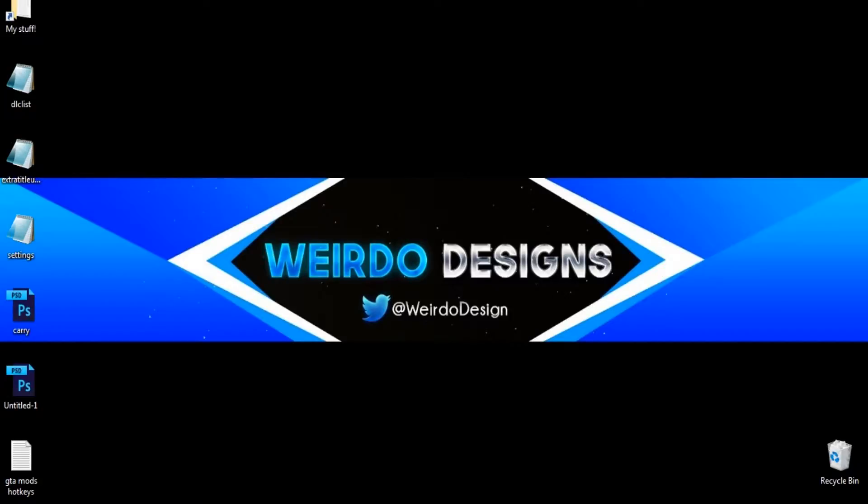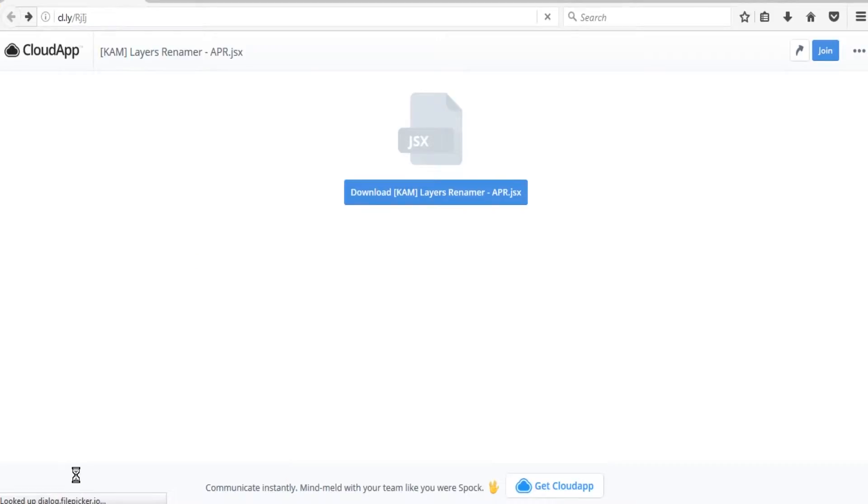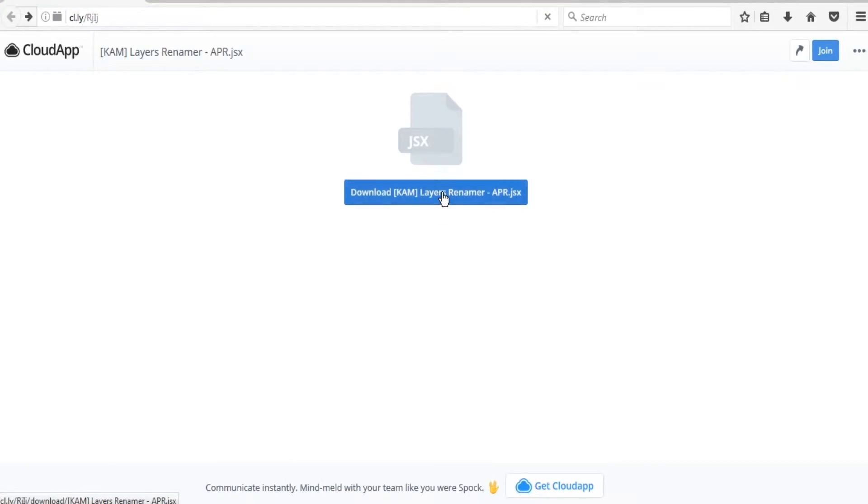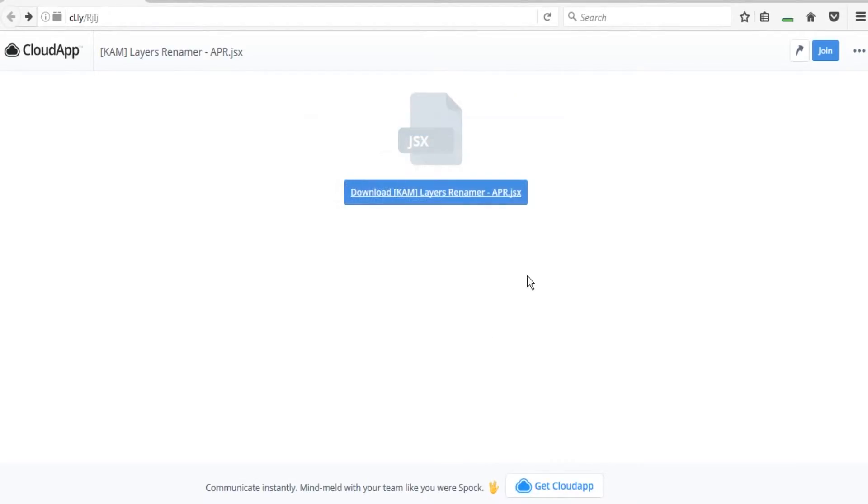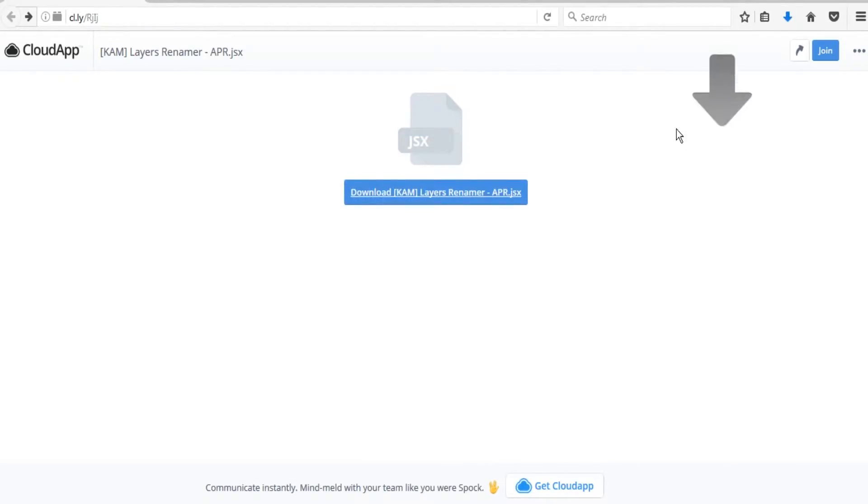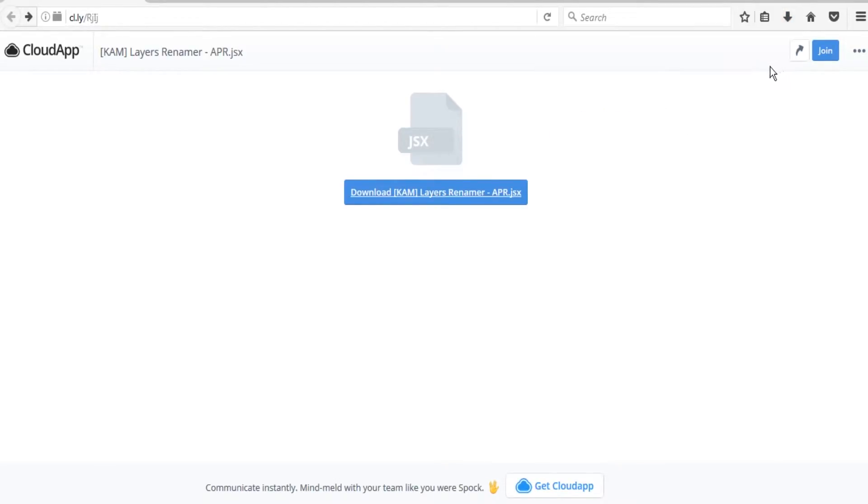Next, it's going to start downloading a file. After it's done downloading, which doesn't even take five seconds, you want to locate that file. In my case, it's in my download folder.